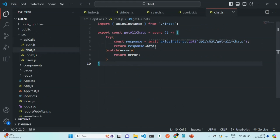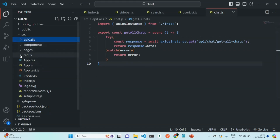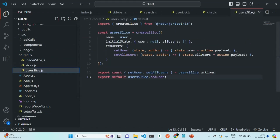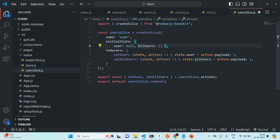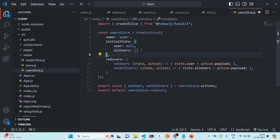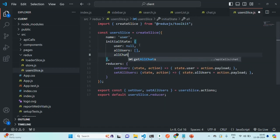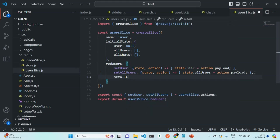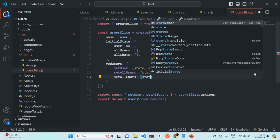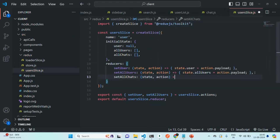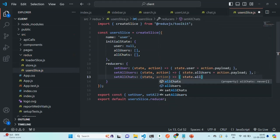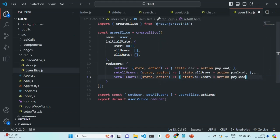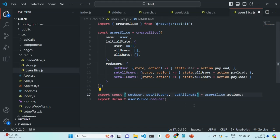Next, in order to store this all chats data in our state management — basically in the user slice — we are going to create one more state. Since our state list is increasing, let me move it to separate lines to make it more readable. We are going to create one more state called allChats, initially an empty array. Then we are going to create a state updating function called setAllChats, which receives state and action and sets allChats to the action payload. Finally, let's also export setAllChats so we can access it anywhere we import this reducer.